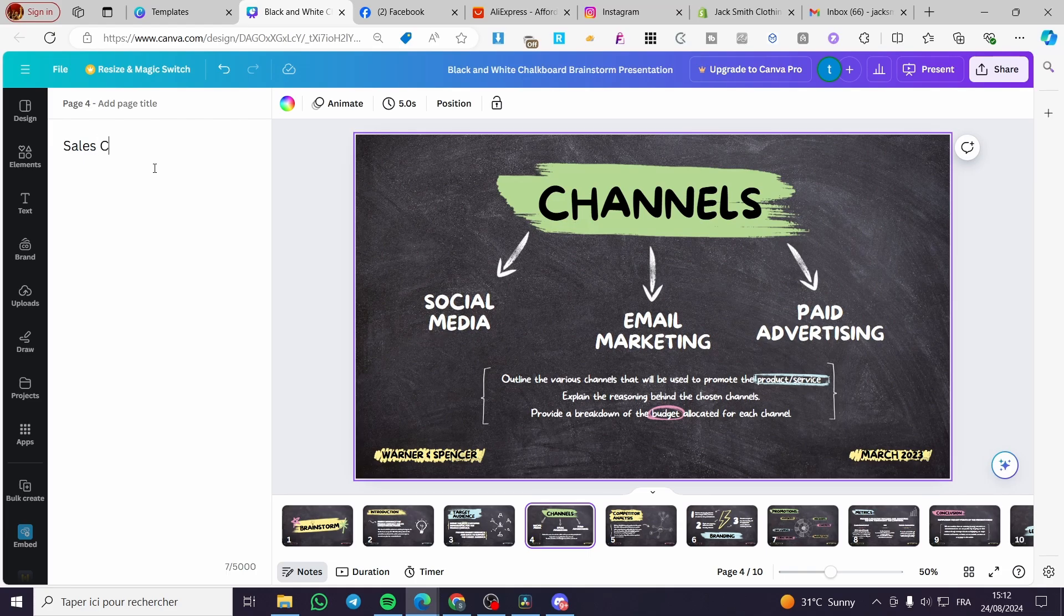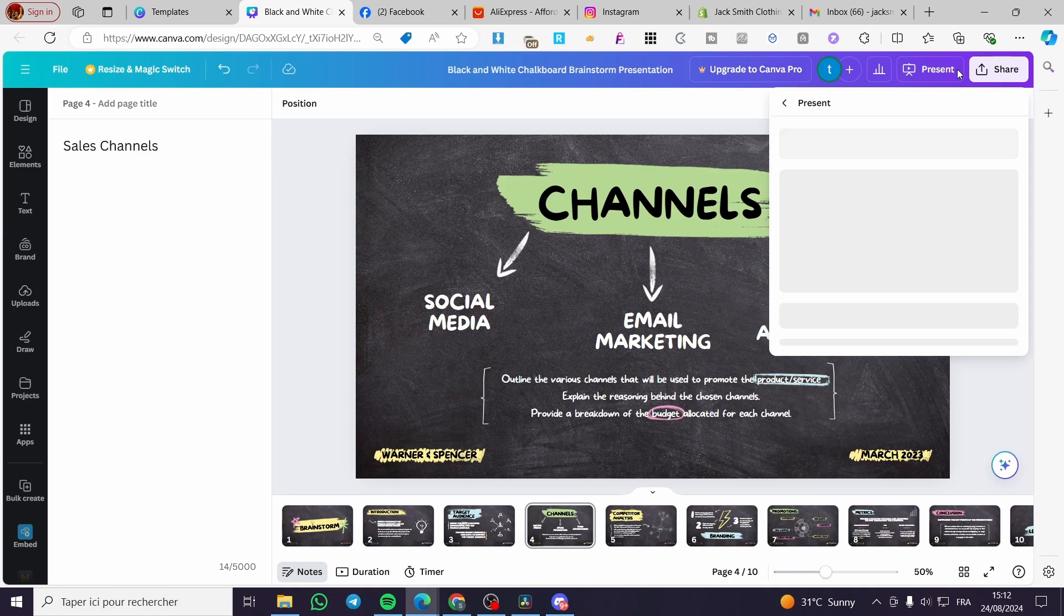So for the third one, it is the same. For example, here sales channels, and et cetera. So all we need to do right there is to click on present.